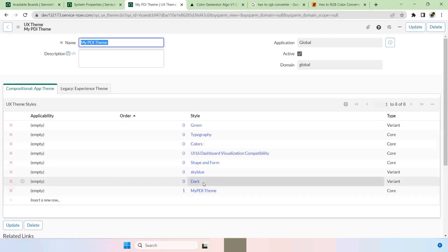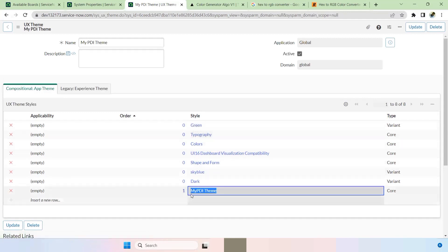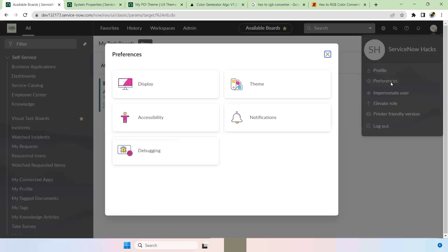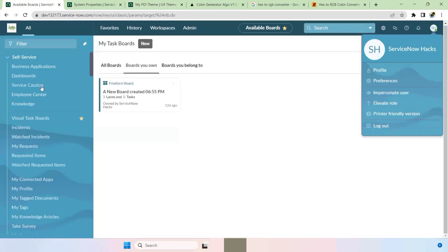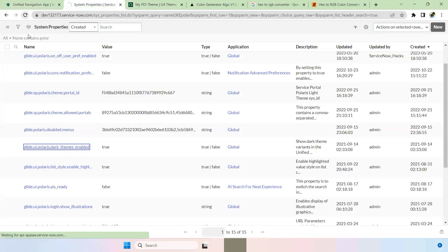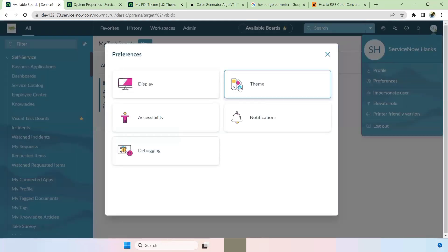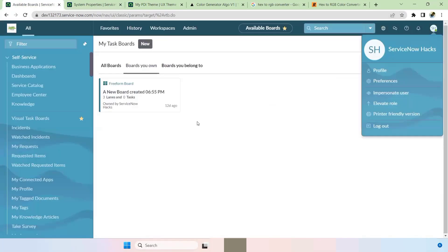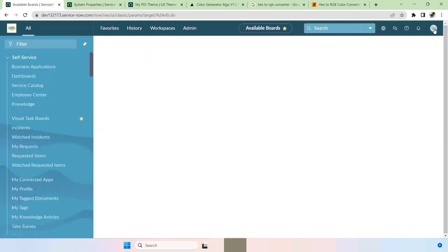Once these two are saved, we have Dark as a variant, Sky Blue as a variant, and Green as a variant, with My PDI Theme as the base. Now if you reload your browser and go to Preferences, you can see many themes available. Select Sky Blue — the blue variant appears. If you reload, the entire page is blue. Go to Preferences, change to Green — it updates completely to green. The custom theme has been applied, and you can give these preference options to your users as well.